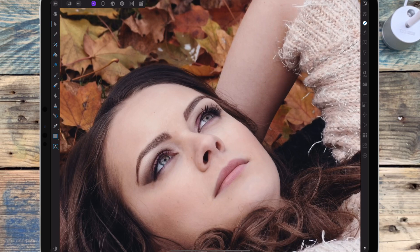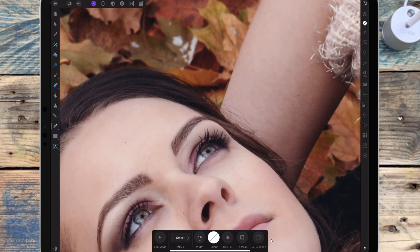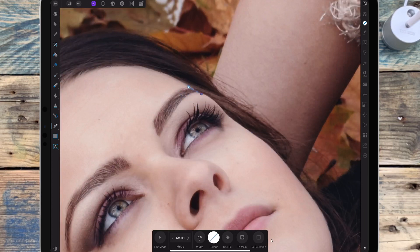Once it's positioned, I'm going to zoom in and I'm clicking on the pen tool. I'm changing the mode to smart and I'm drawing the selection quite close to the edge of her face, making sure to follow the curves.